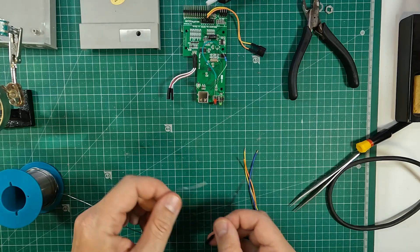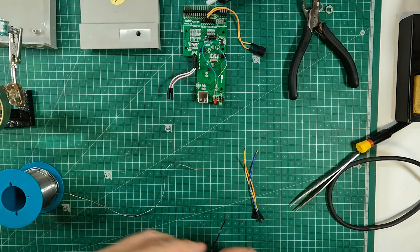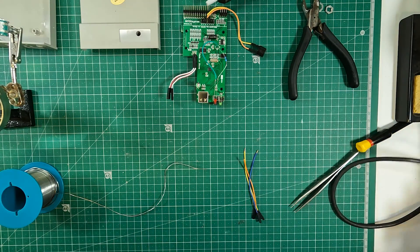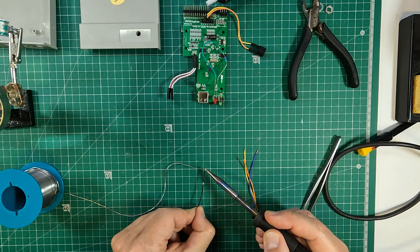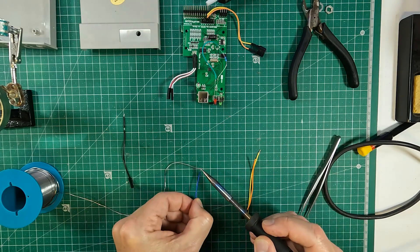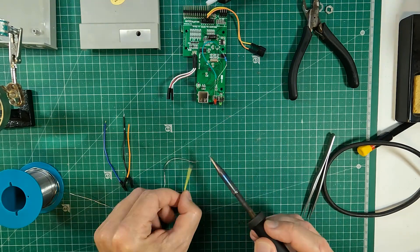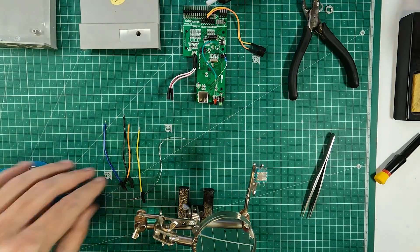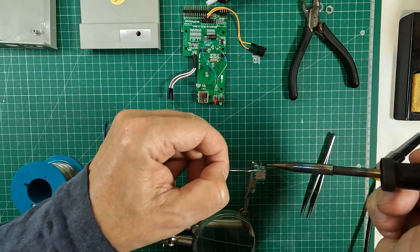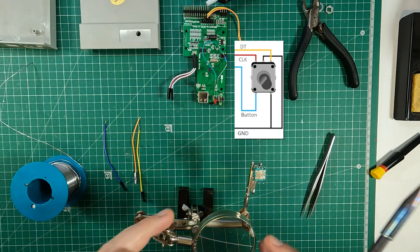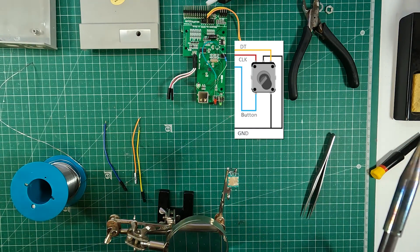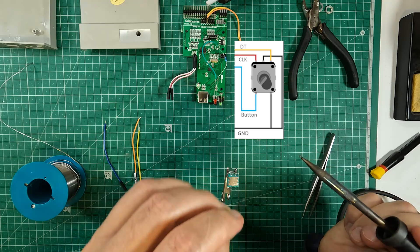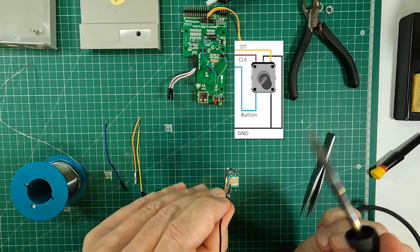Then let's prepare the jumper wires to solder into the rotary encoder. Now let's solder the wires to the rotary encoder according to this diagram.